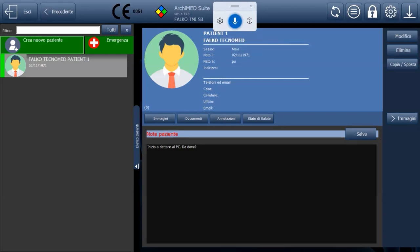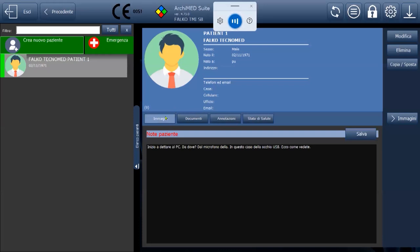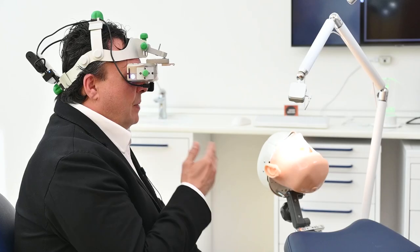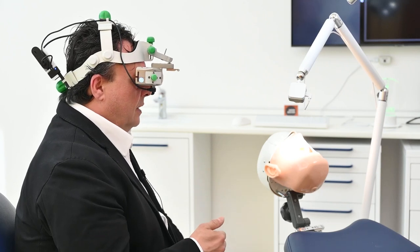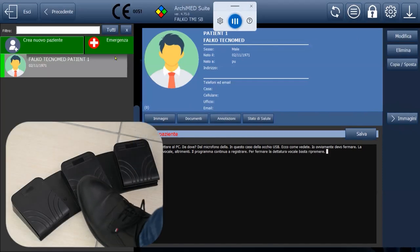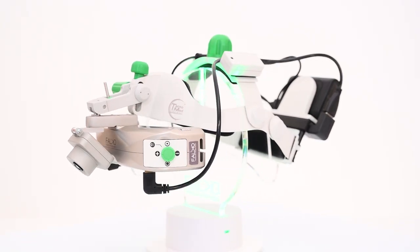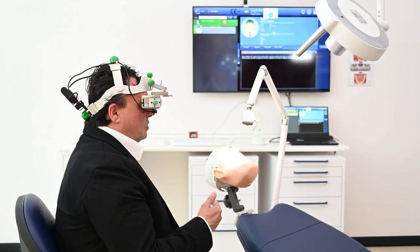Dictation is done through the Occhio USB microphone. To stop the voice dictation, simply press the middle pedal again. The system is set up in Italian here, but it's possible to select any language you want.